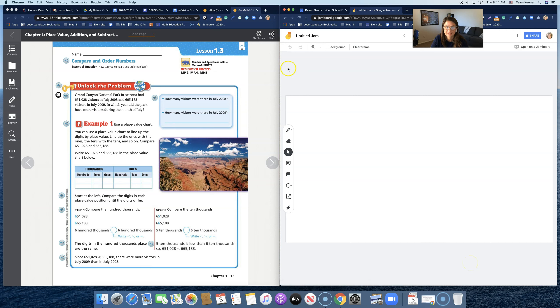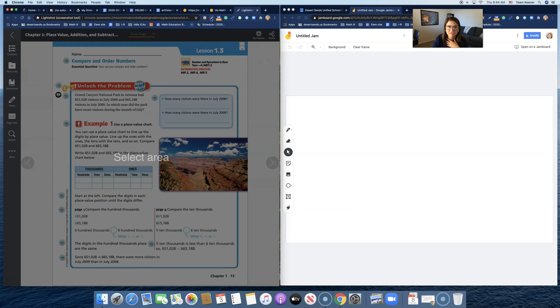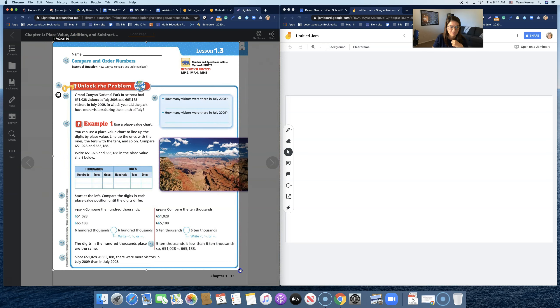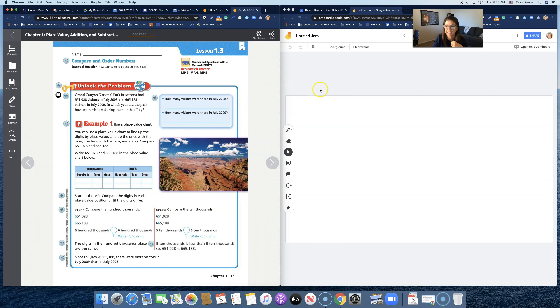I'm going to go back over here and I have a screenshot tool. Mine looks like this feather. Take a screenshot. If you don't have a screenshot tool, you can go to the Google App Play Store and get one as an extension.